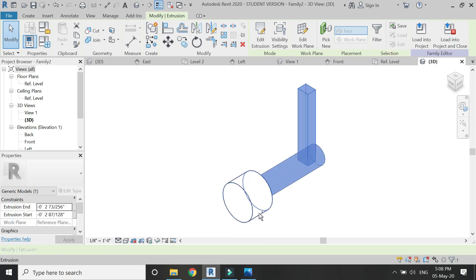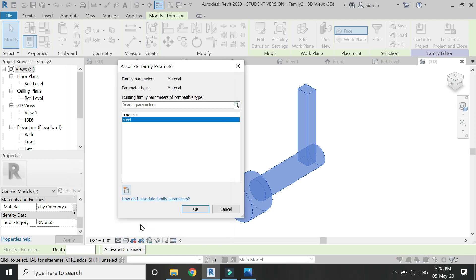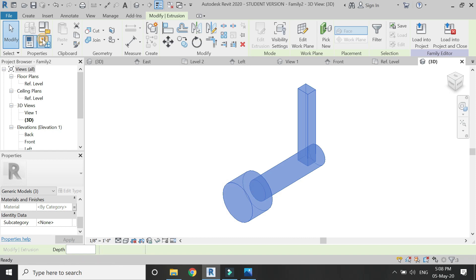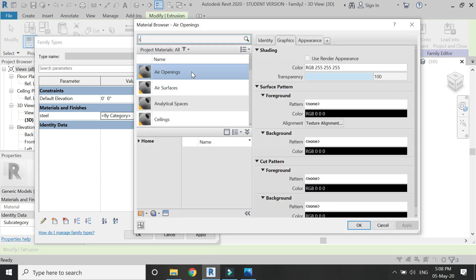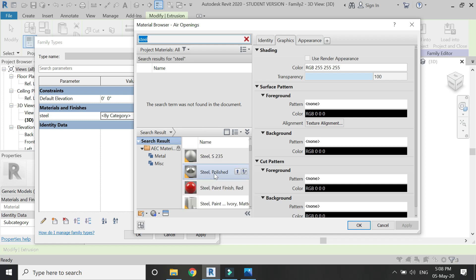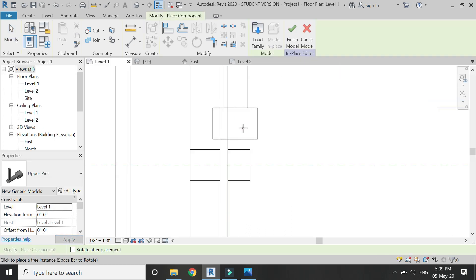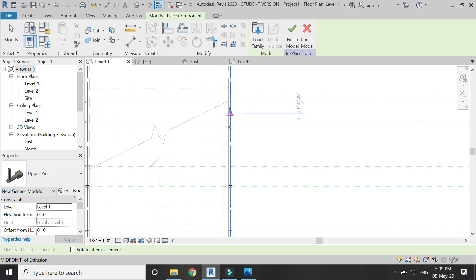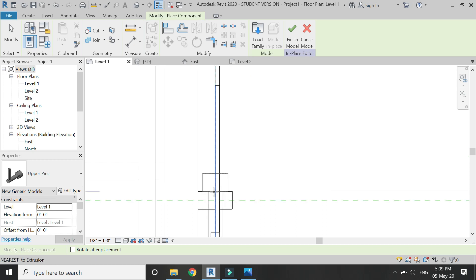After completing its modeling, assign a material to this component. Then load it into the project. Go to the Level 1 floor plan, use the spacebar to rotate the component, and place them on the reference planes above the previous components.